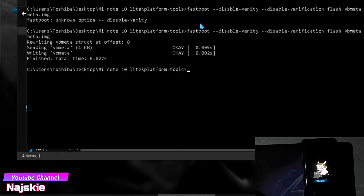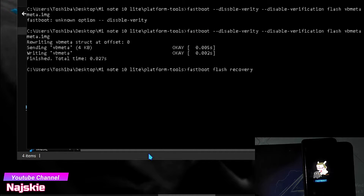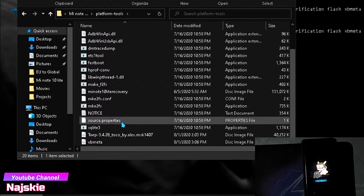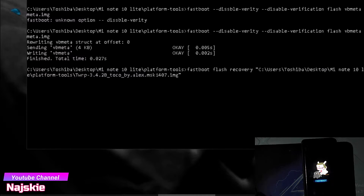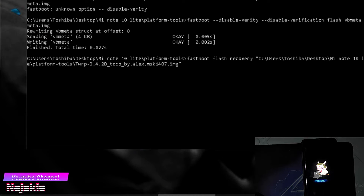Then next is ipa-flash na natin yung TWRP recovery. So i-type: 'fastboot flash recovery' then space, then drag and drop lang natin yung TWRP file. Drag and drop lang, then press enter.